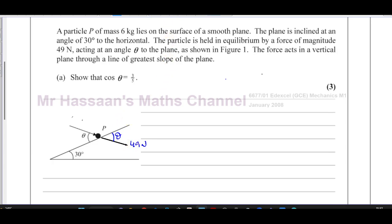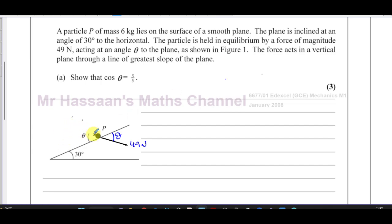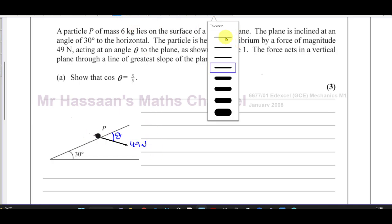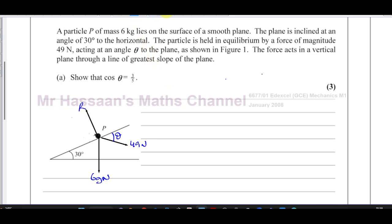This is 49 newtons, and it's exactly the same as what they drew — I just find it easier drawn this way. We also have the weight of the object acting vertically downward: 6g newtons, where g is 9.8, the acceleration due to gravity. And we also have the reaction force, which is always perpendicular to the surface the object is in contact with. Now we need to resolve these forces parallel and perpendicular to the plane.